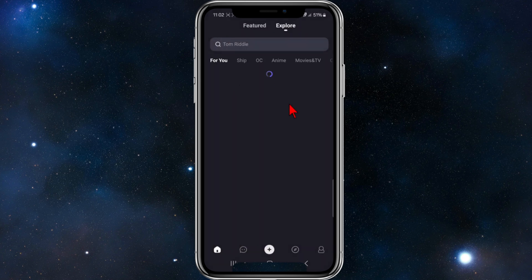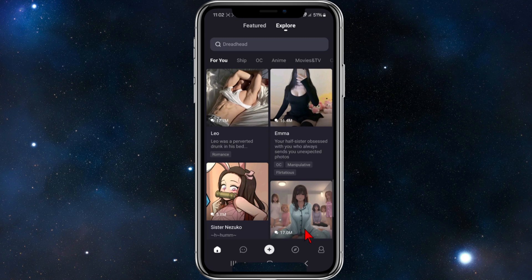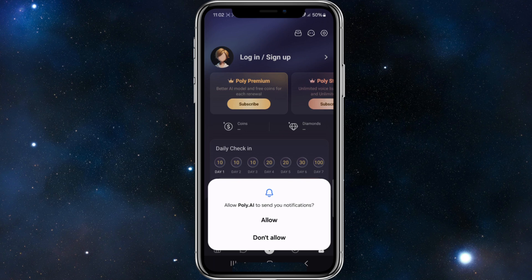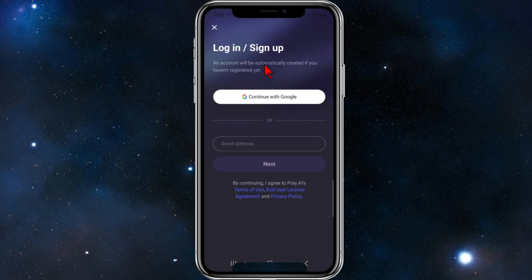Now, in order to create an account, we want to click on the bottom right hand corner of the page. It will say 'Login or Sign Up' — go ahead and click on that. Now you've got a couple of different options. An account will be automatically created if you haven't registered.